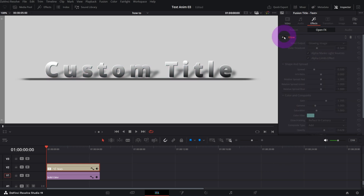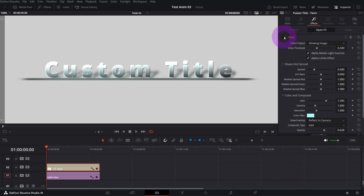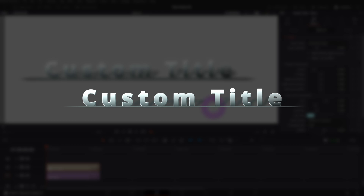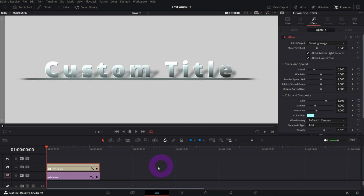With Glow you can add a blue color, increase Gain and Shine Threshold. Here is before and after — it looks even cooler. Our title is ready and now we want to animate it. Let's try to create some kind of reveal effect. Remember, we are still in Text+ and have not used Fusion yet — it already looks cool.